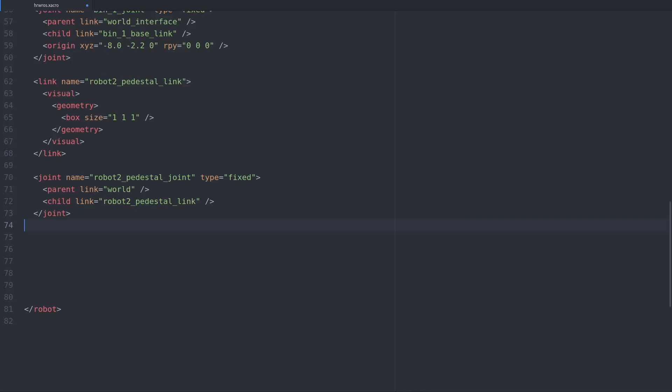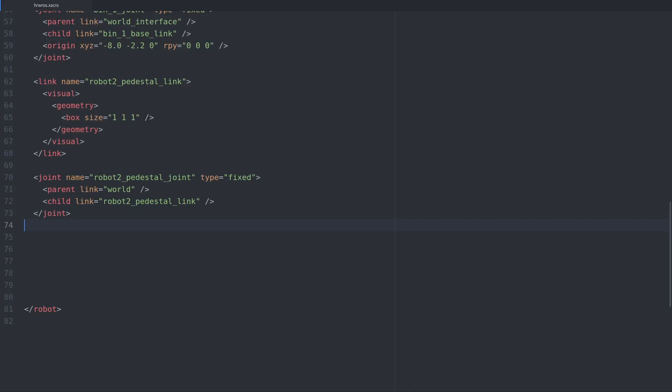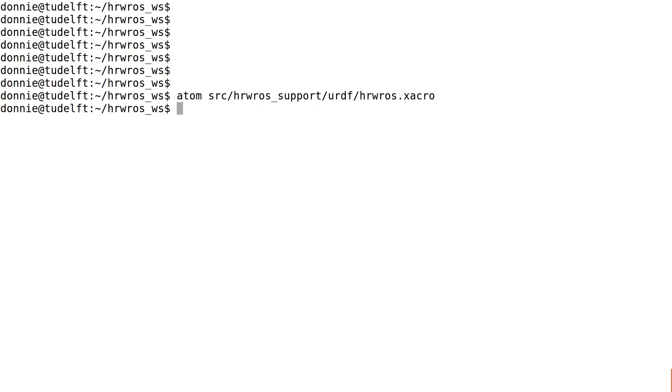With the link and joint in place, we are ready to take a look at what we've created. First save the URDF, then switch to the terminal and start the visualization launch file.